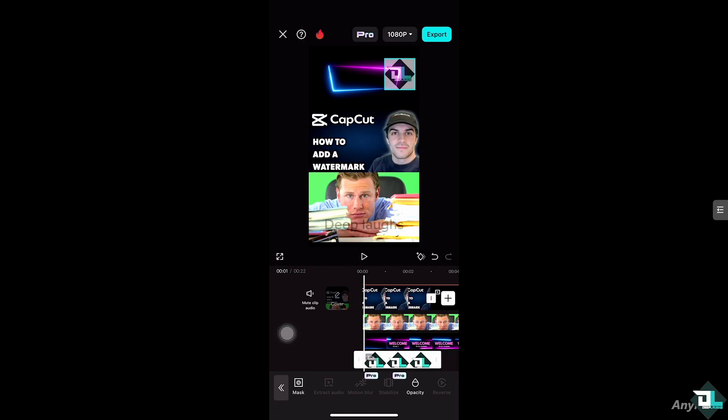You can make it smaller if you want. There you go, put it on top of the upper right corner. And once you're happy with that, as you can see, we have already added a watermark, be it text or a custom logo.